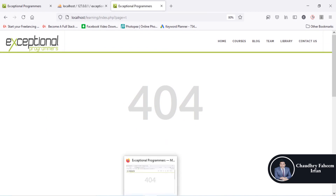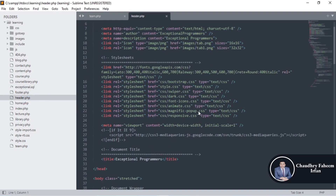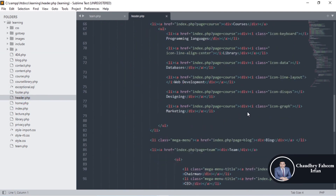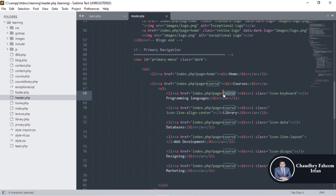This paging method is very interesting. If you go to the header of the project, look at how the link is given: index.php?page=course. Here 'page' is the index of the GET array and 'course' is the value, so 'page' is the key of the GET array.